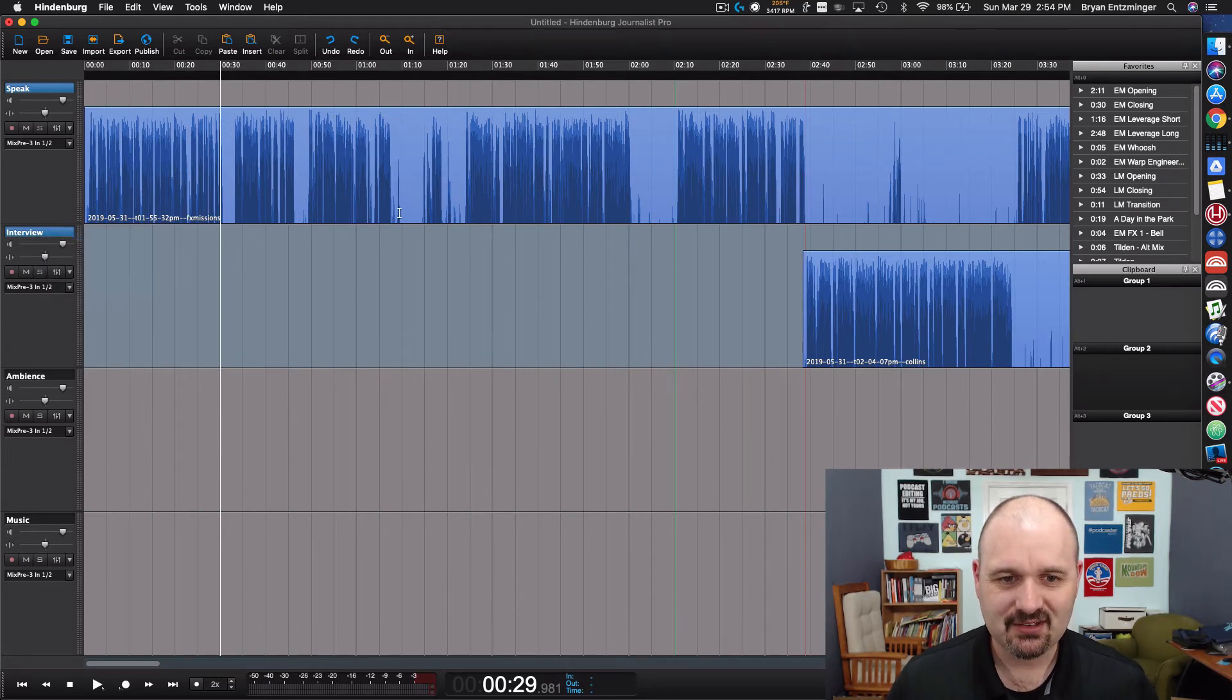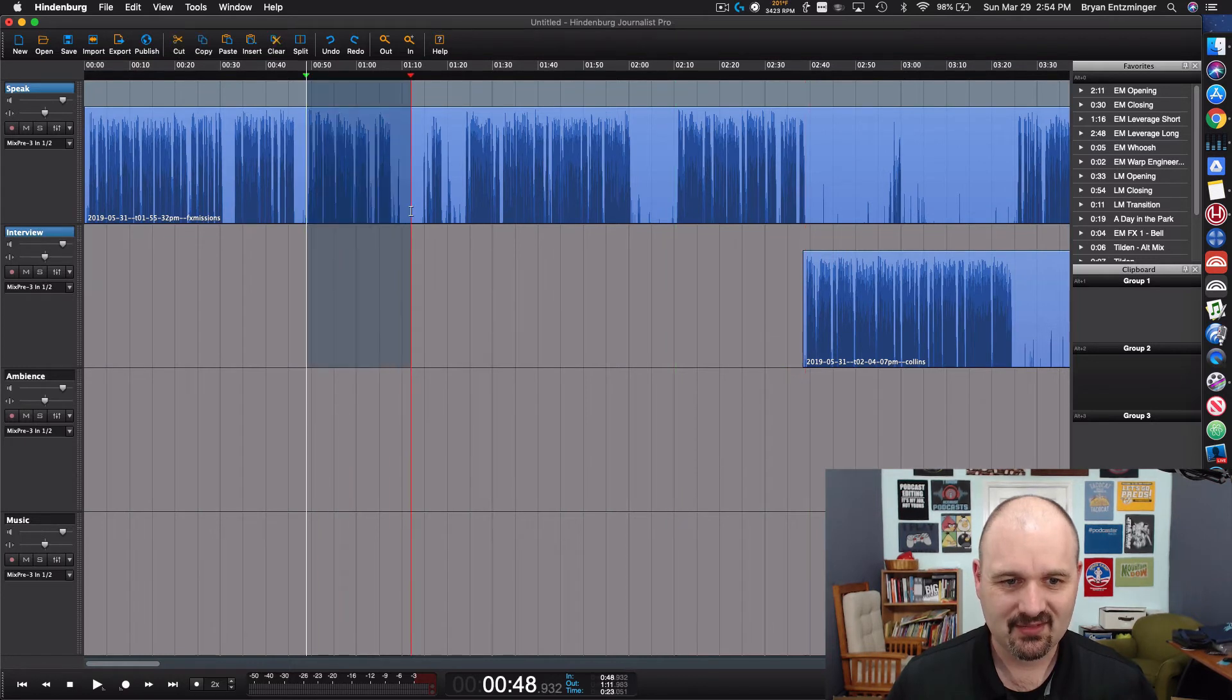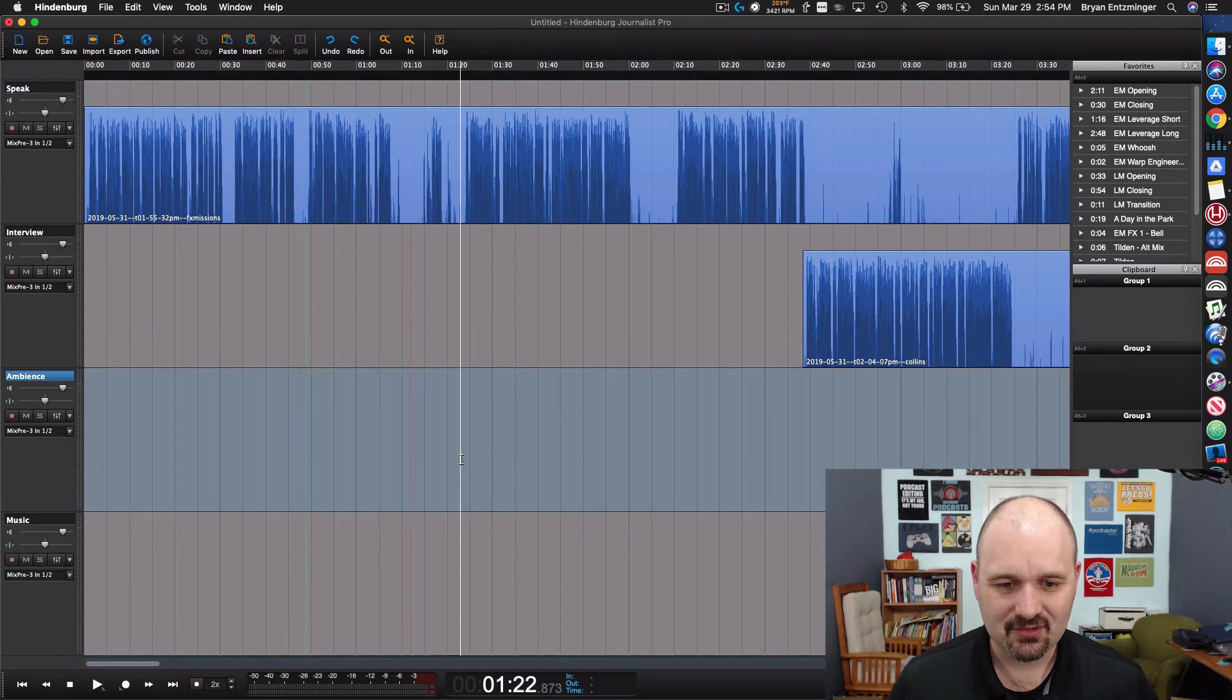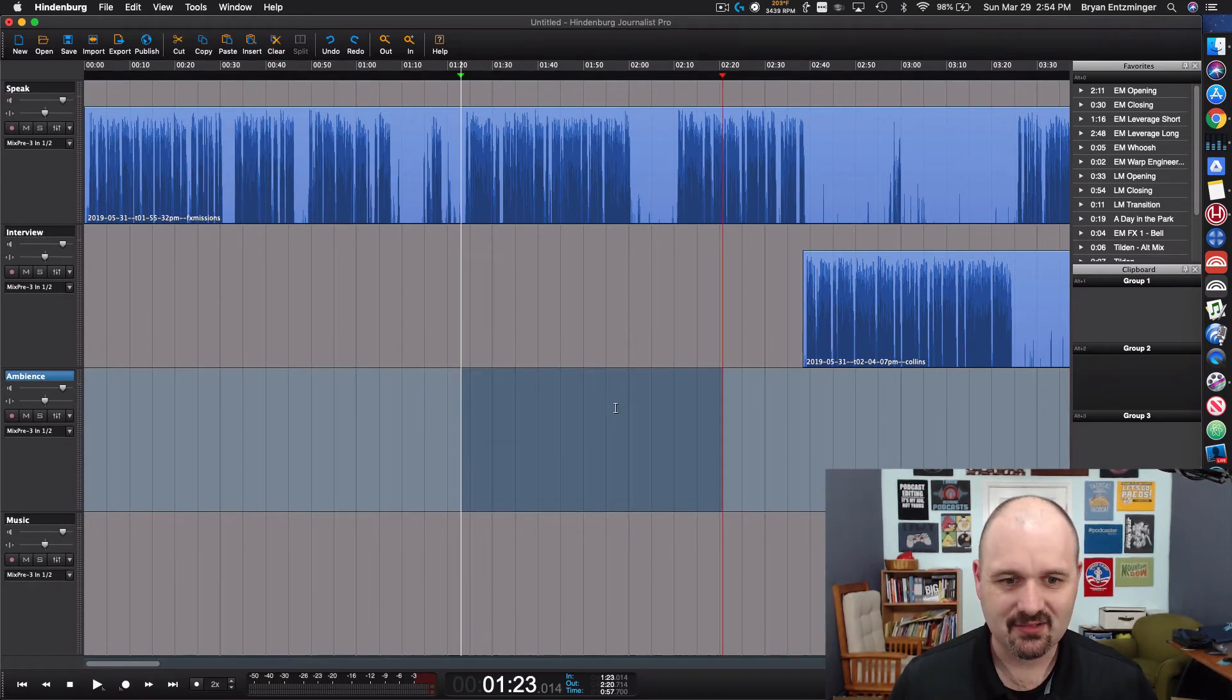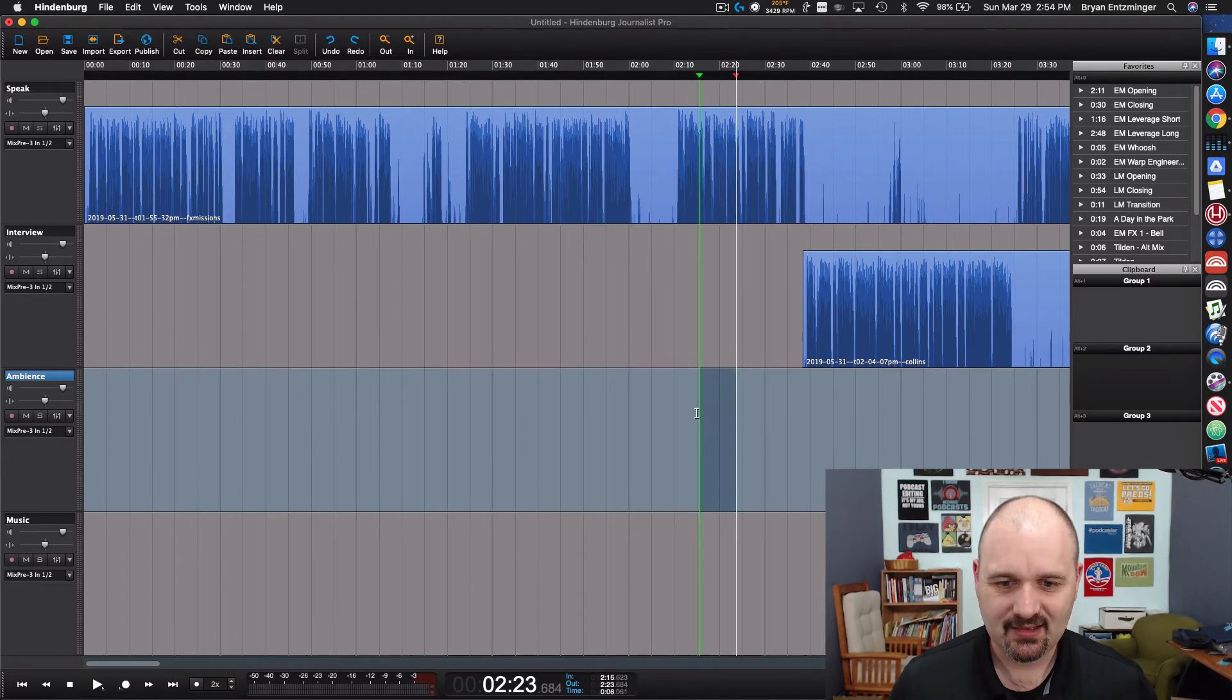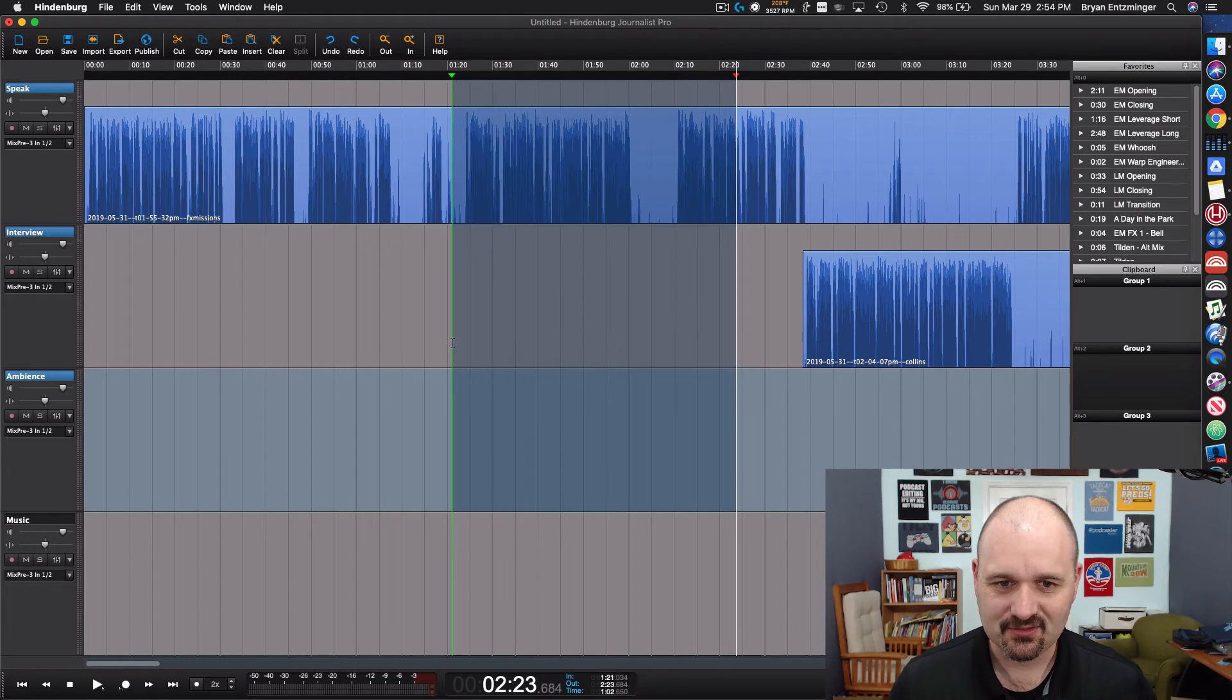What that's going to do then is any time I select a region on one of these tracks it's going to select the same portion on the other but the tracks that aren't linked if I select those it only selects that track. Now I can still select across that but as soon as I cross this track divider it's going to select both of those.